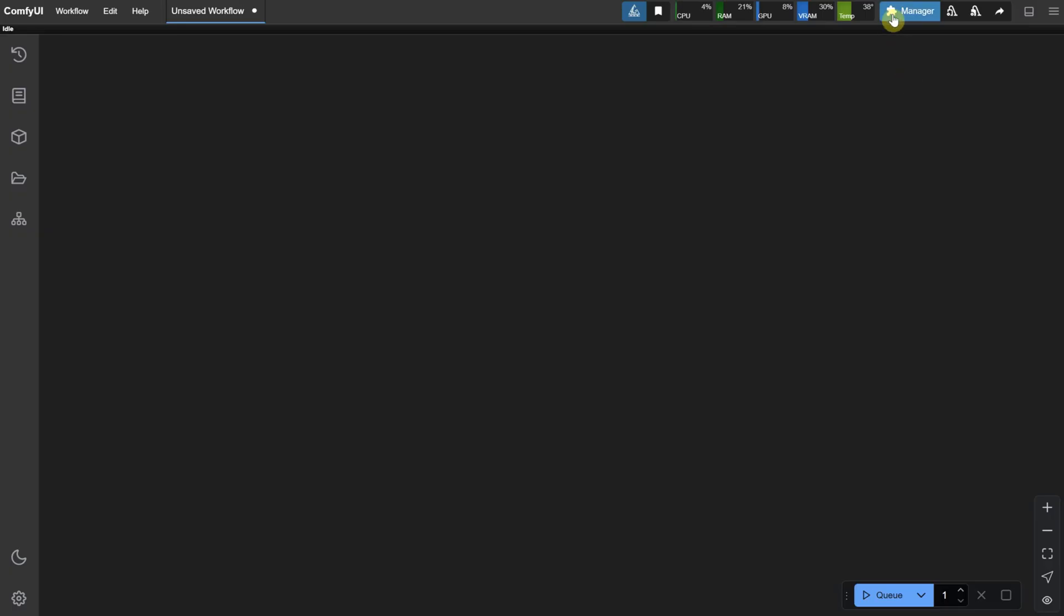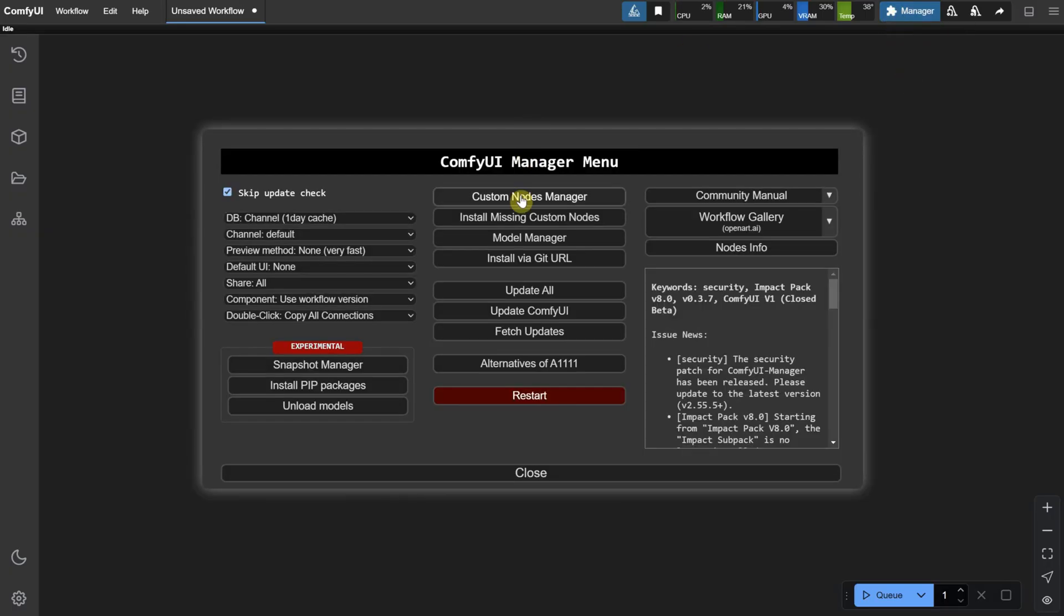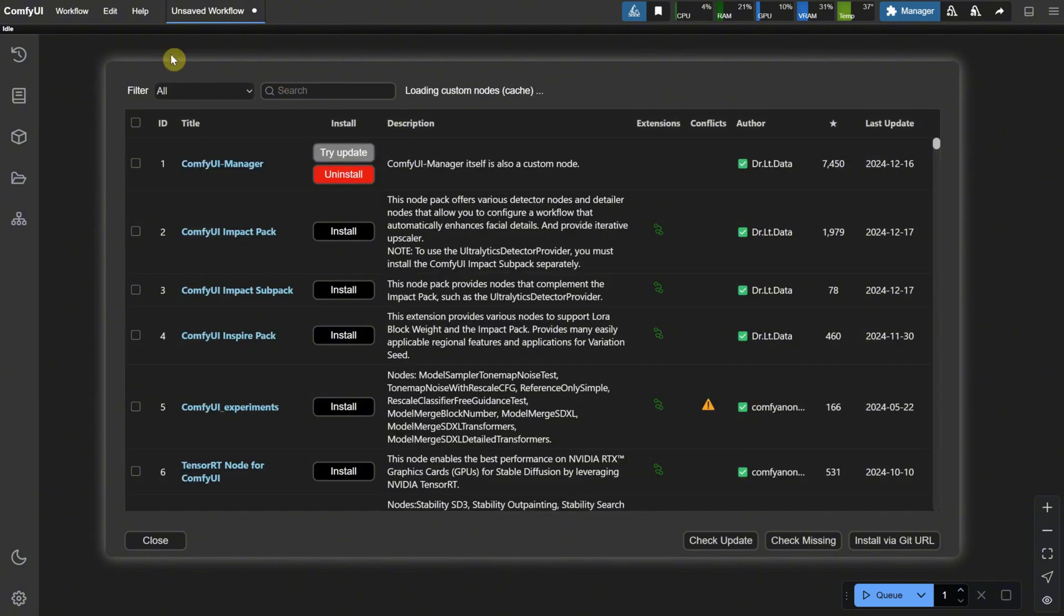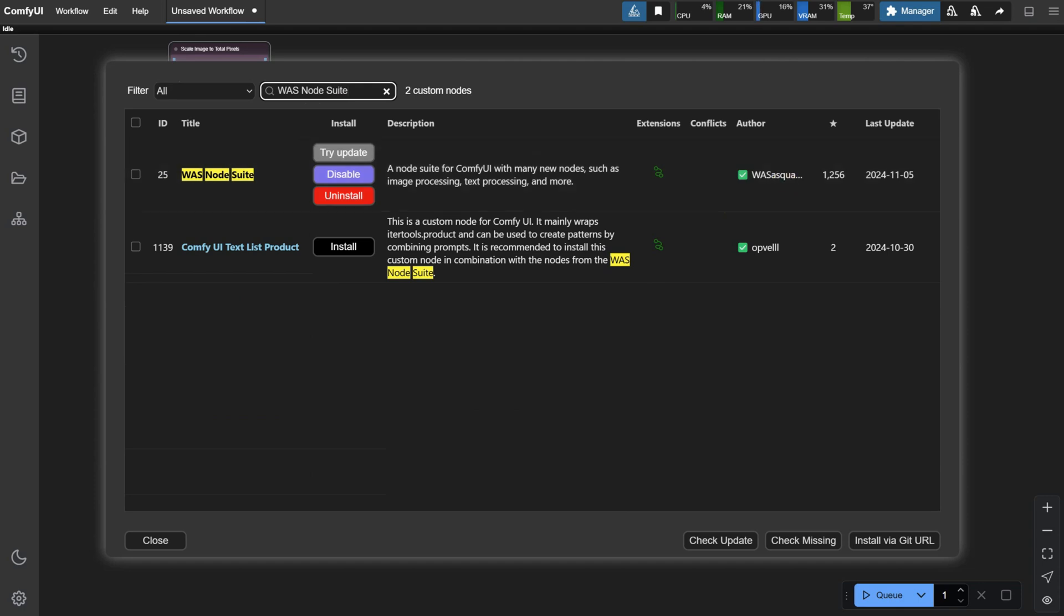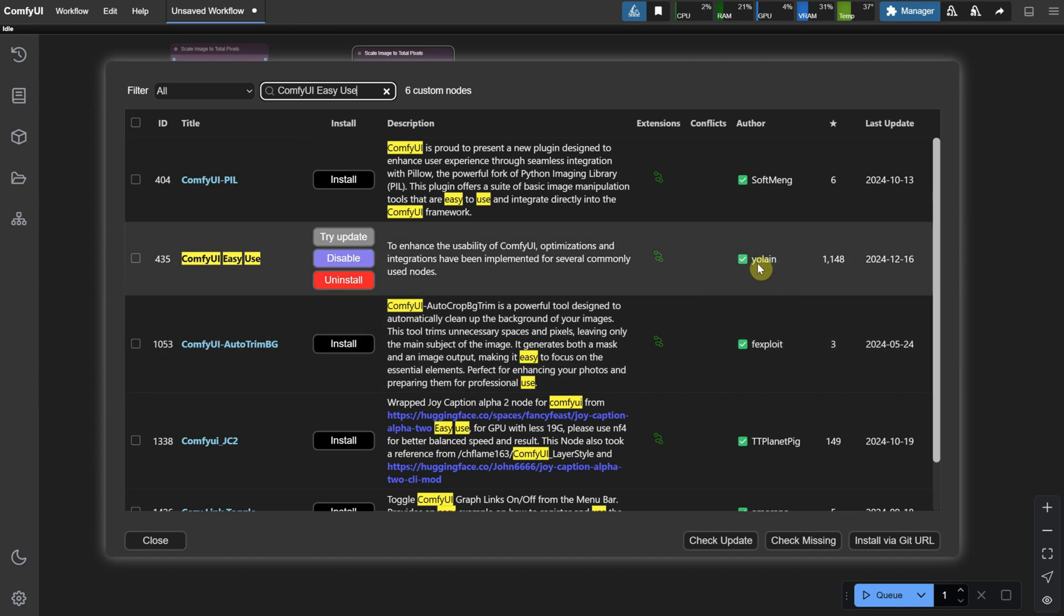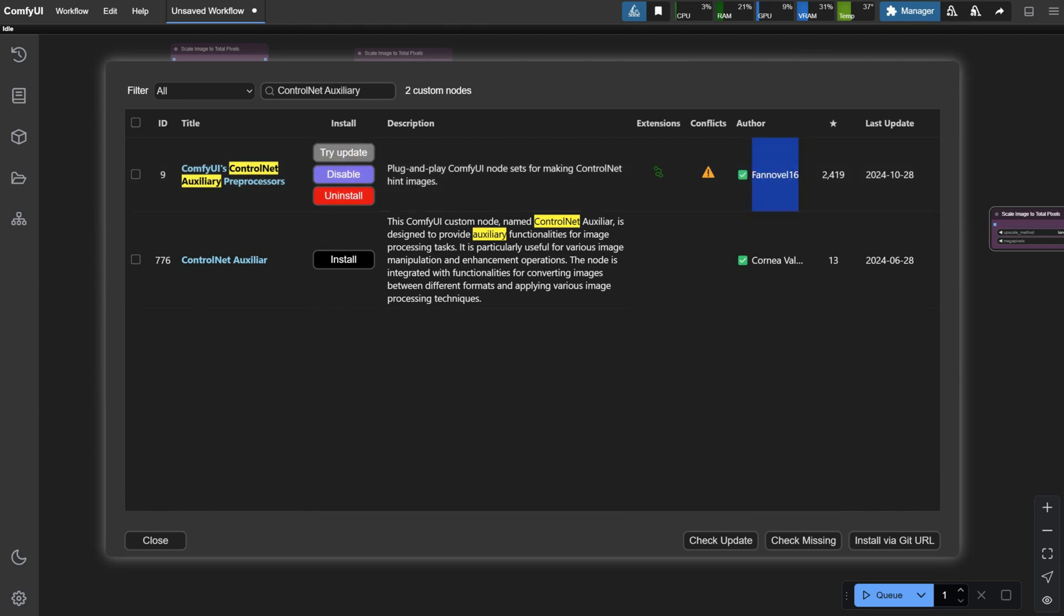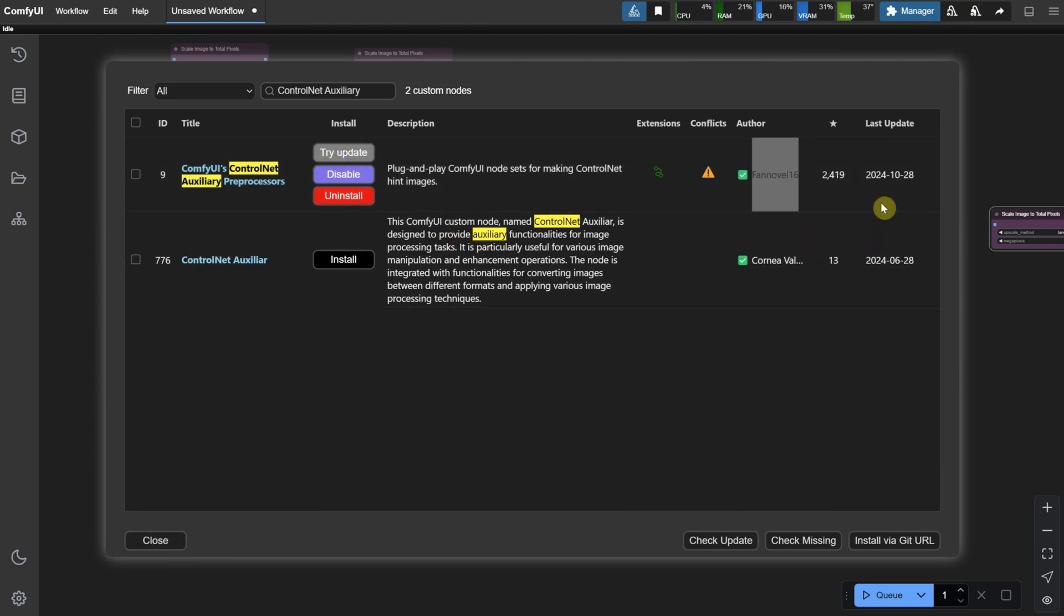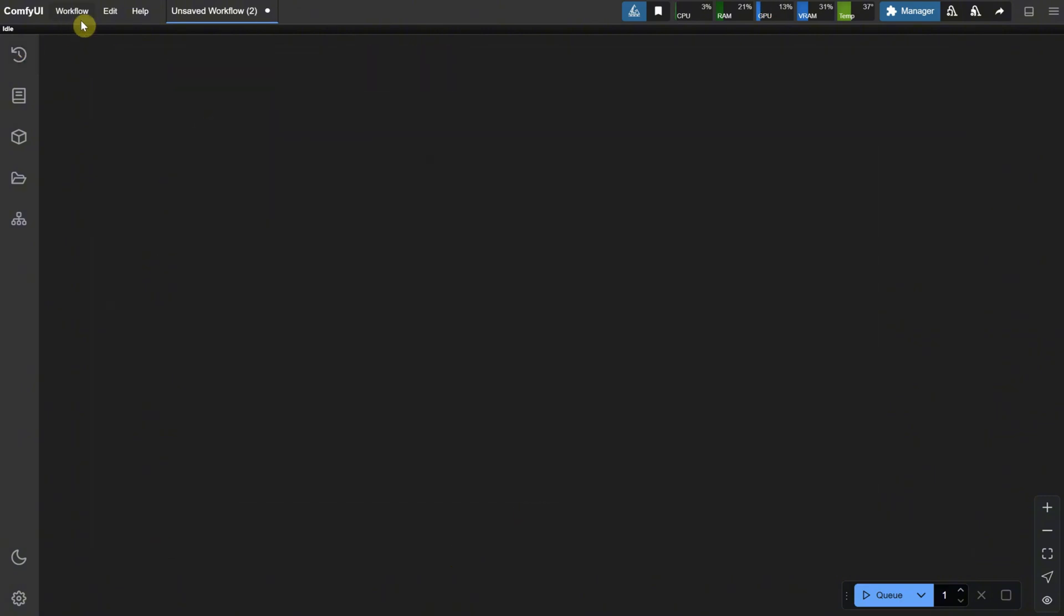For custom nodes, go to the Manager and then to the Custom Nodes Manager and install the WasNodeSuite. We use this node in a few episodes with the art styles. Then, install the ComfyUI Easy Use node. The last one is the ControlNet auxiliary, which lets us use different preprocessors. After installing everything, restart ComfyUI. That's all you need.